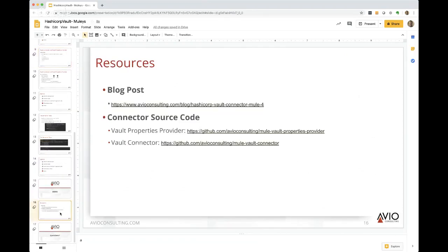You can get the connectors from GitHub at github.com/avioconsulting/MuleVault-properties-provider and MuleVault-connector - there's a separate repo for each one. Both are linked from the blog post on the avioconsulting blog, which also has a description of each one and when to use them.